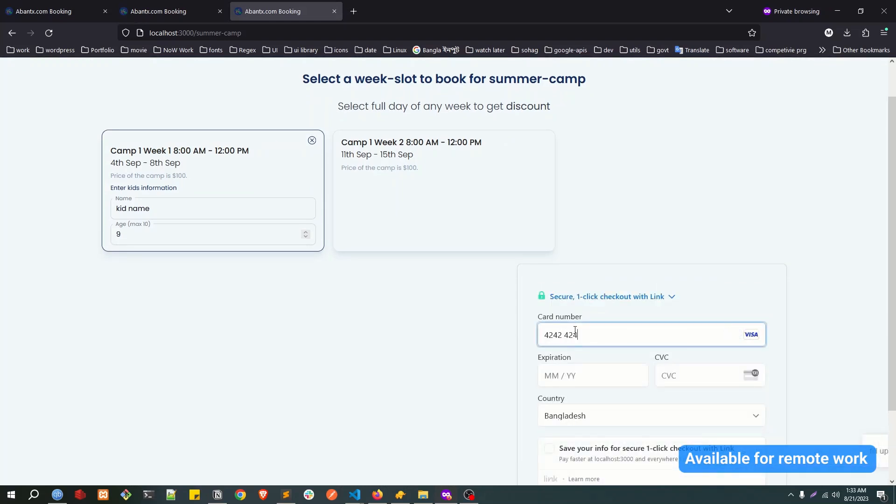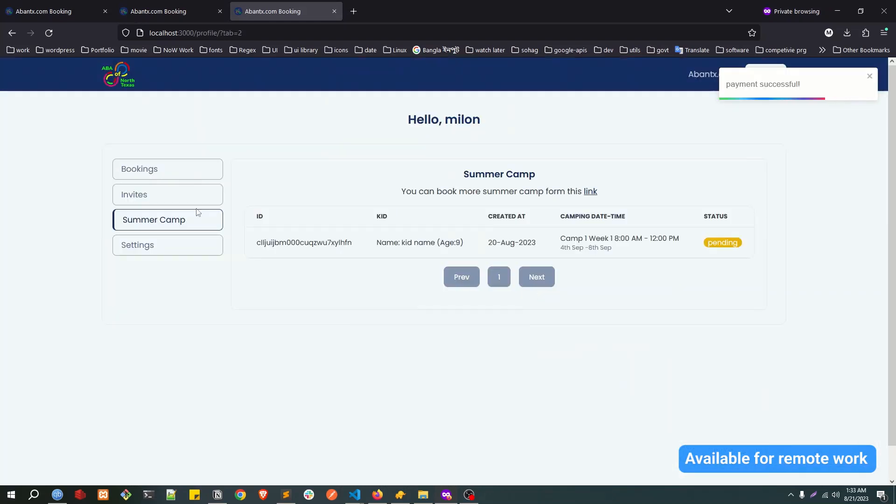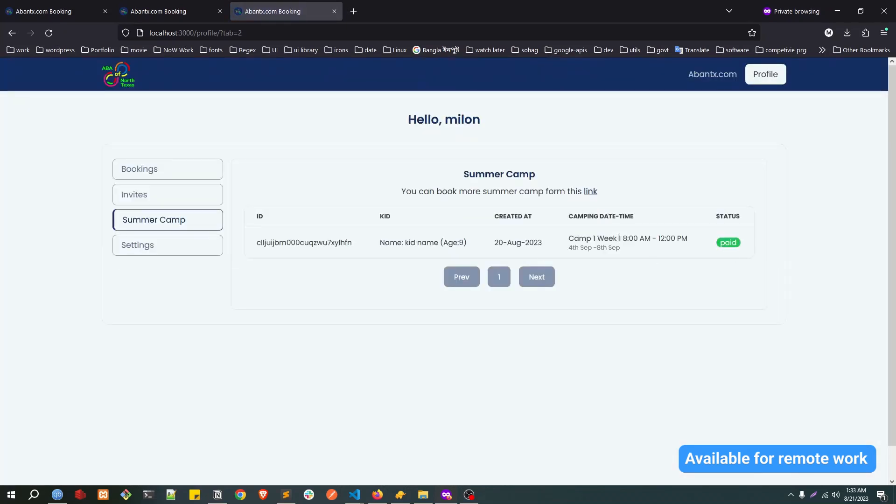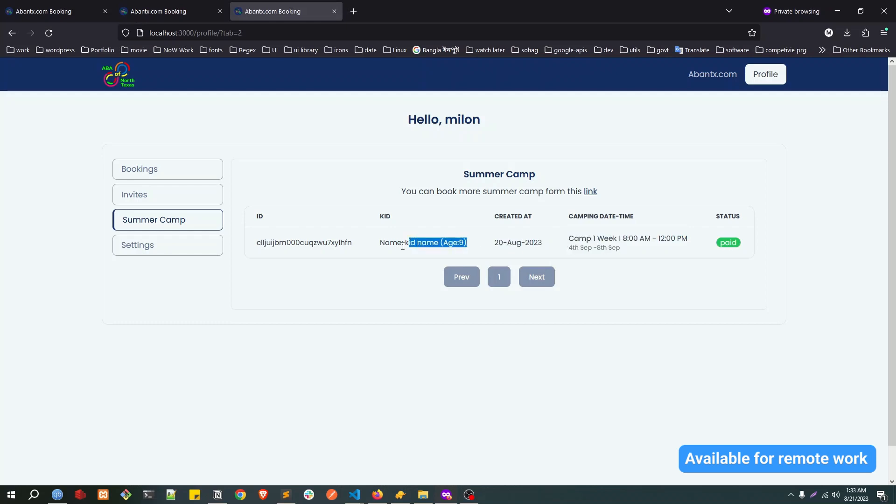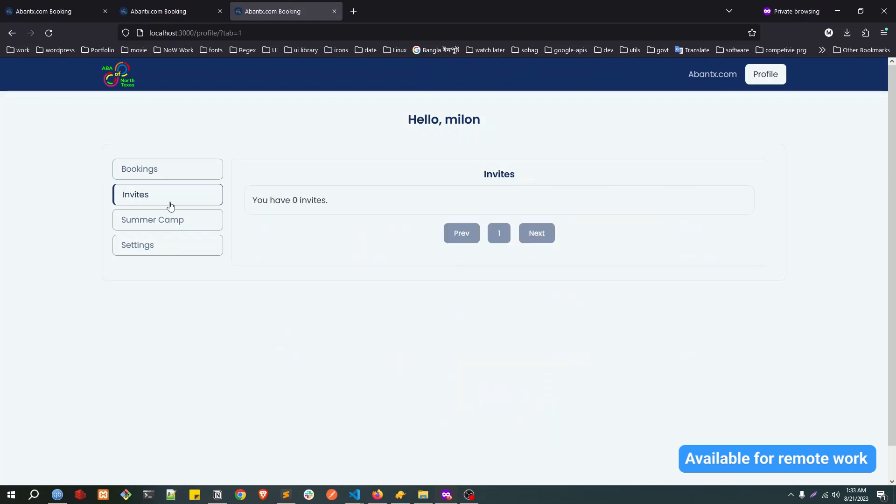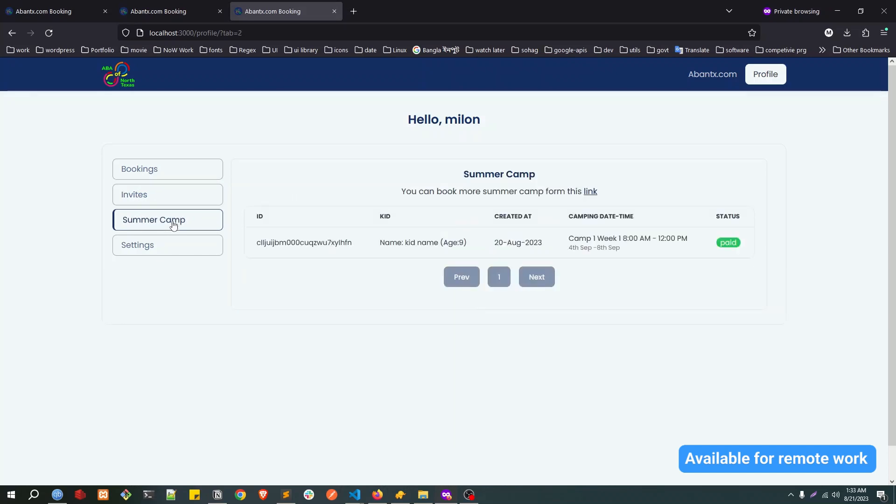Kid name is less than nine. I choose this one and click on pay now. Same process. Now I got a summer camp here in my profile. The status is pending. If I click refresh, it will be paid. Yeah, so this is showing the time and the date, the kid information. The bookings we can view all the parties and social play. In the invites we can view our own invites. The summer camp, we can actually view the summer camp booking.